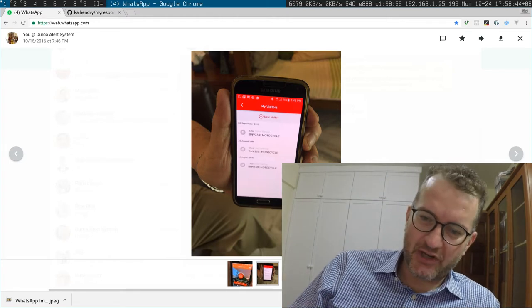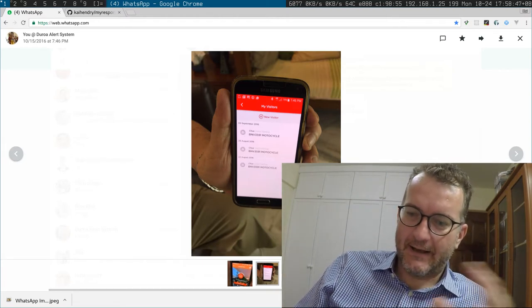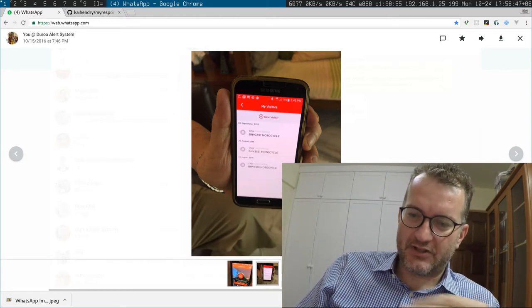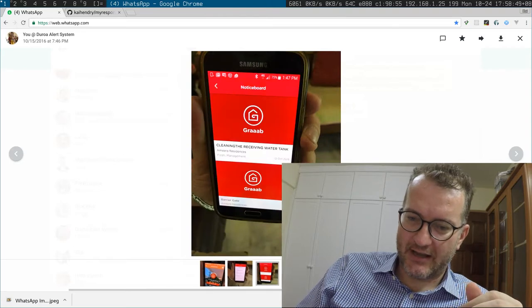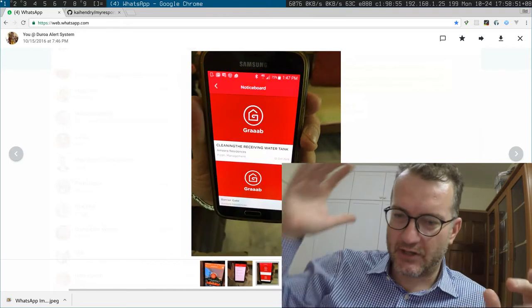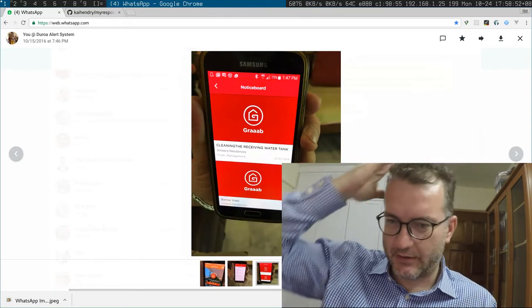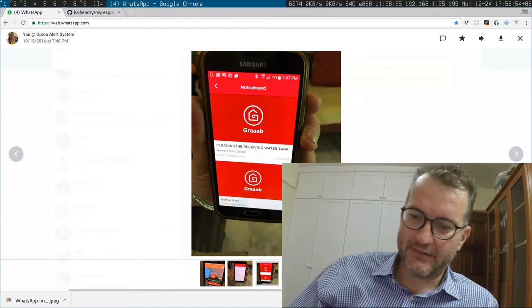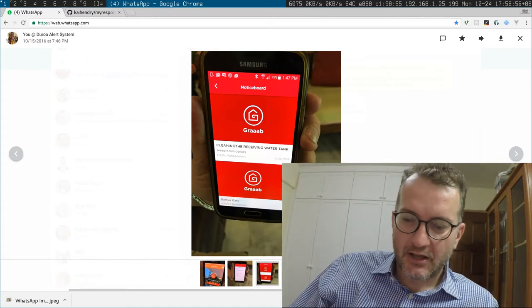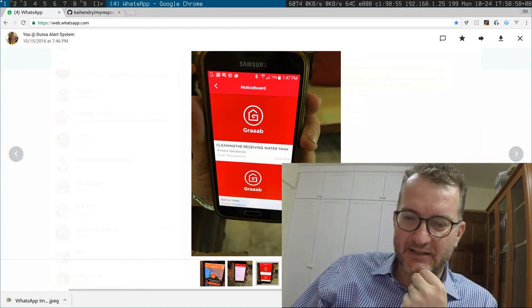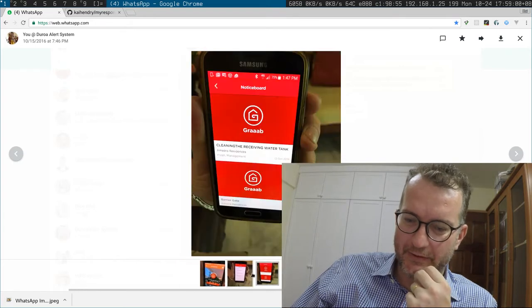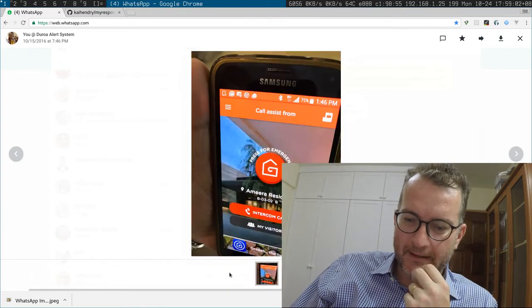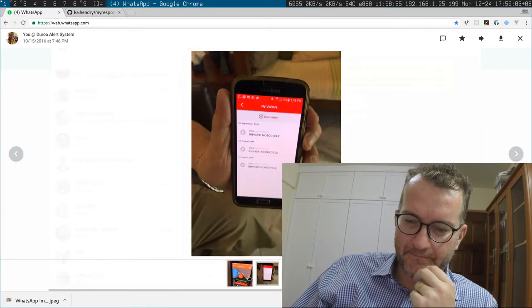You can register guests so that they can be let through into the guard house and there's a notice board for the condo or the residence that you live in. These are quite easy to implement really, just that there's been no demand for it.